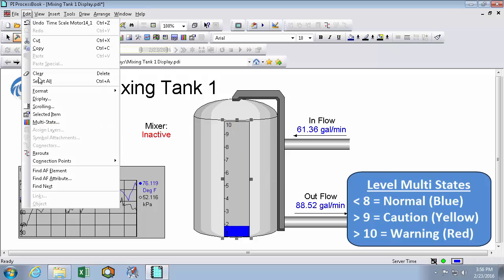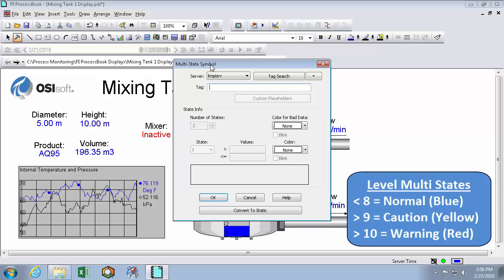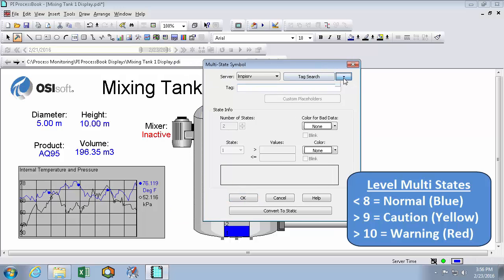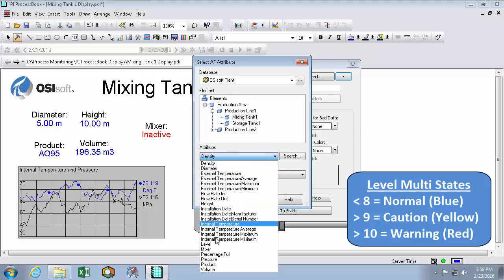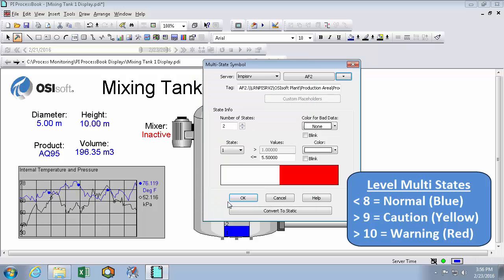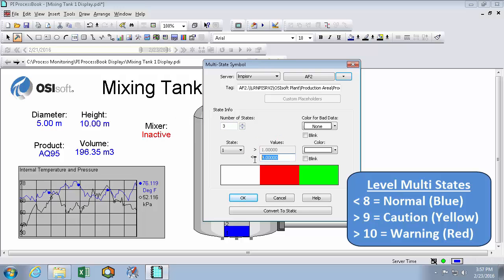So editing the multi-state. This time we'll use the attribute level. And we're going to bump the states up to three states. So now we have to choose the boundaries of our states. And we can see here that the lower level is bound at 1 because it's gray and I can't change it. That's because the PI point is configured to only have values between 1 and 10. So the first state, like I said, will be between 1 and 8 and will remain blue.